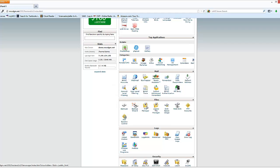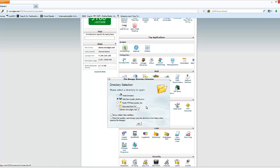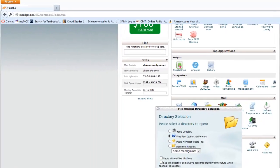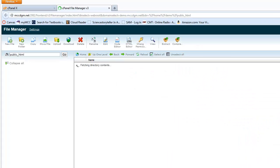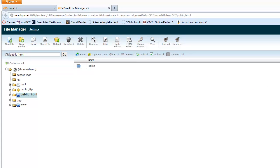We will get into our file manager and please note whenever we go in here we're going into the folder public underscore HTML. That will become important later. If you go there to look at it, it's empty right now and that's fine.